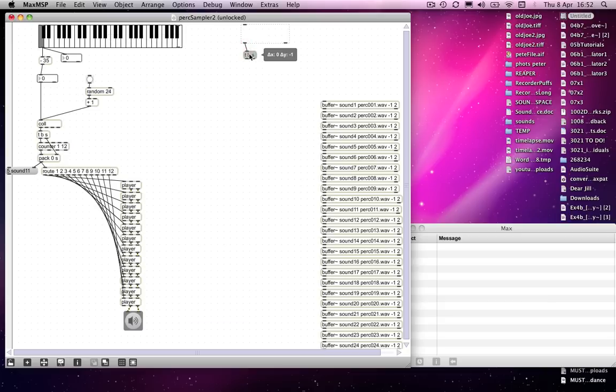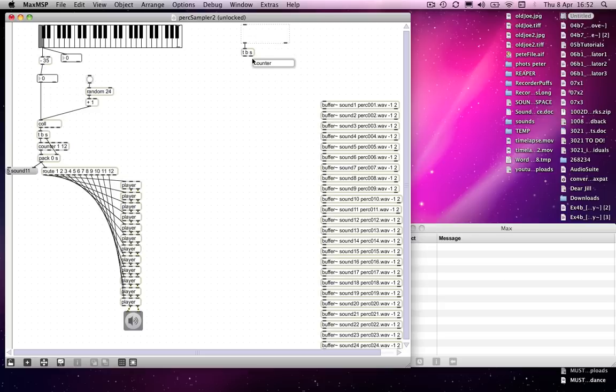We will use a trigger object in exactly the same way. We will use count in exactly the same way, but this time we're going to count to 24 because we've got 24 buffers down here.